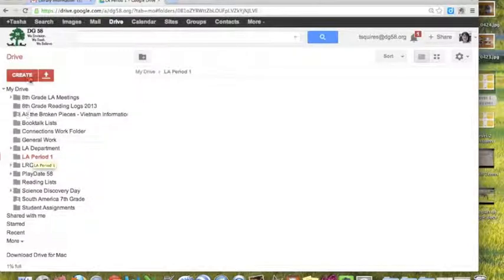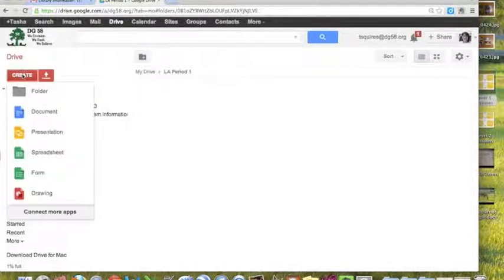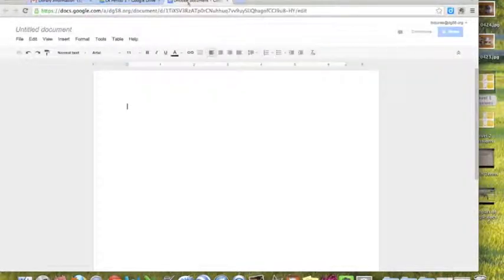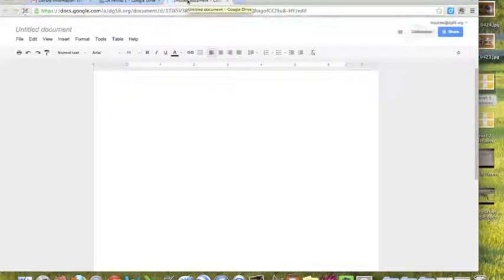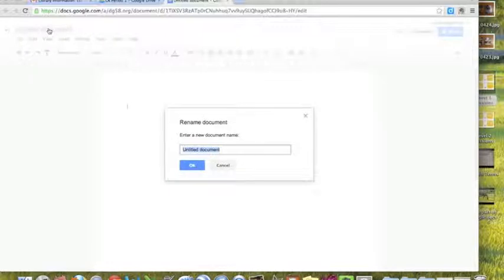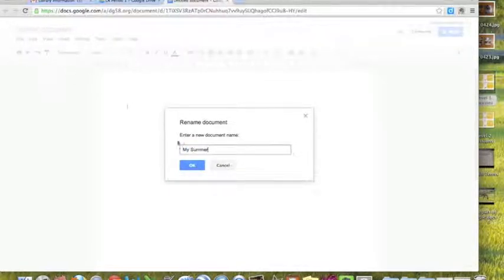Now let's say I wanted to create a document. To create a document you just click Document. As you notice, it opens a whole new tab right here. The way you name your document is right here where it says Untitled Document. You just click on it and say My Summer, and I'm going to click OK.